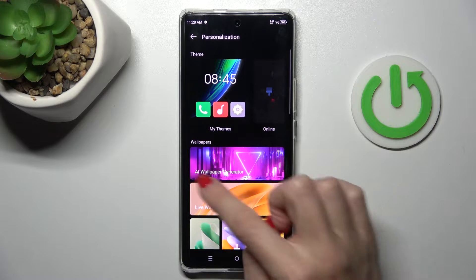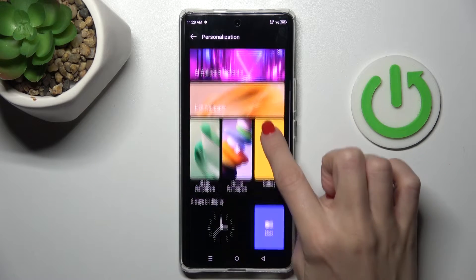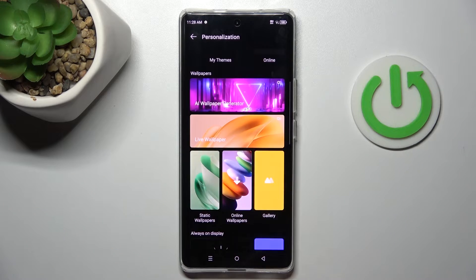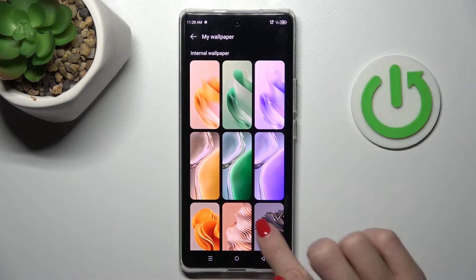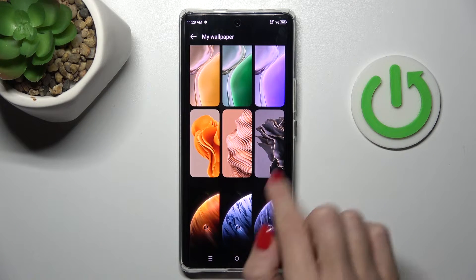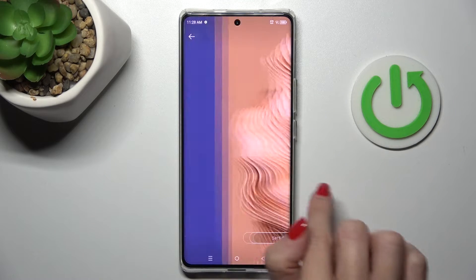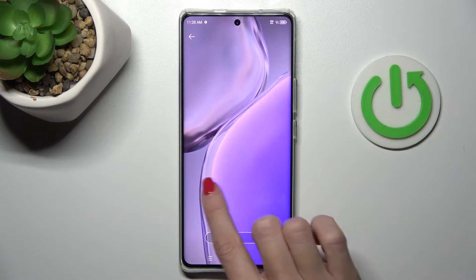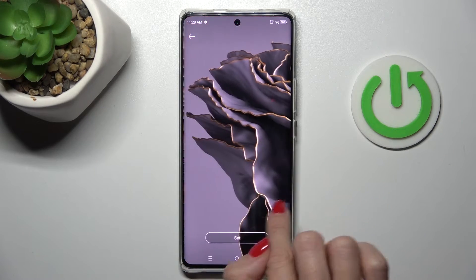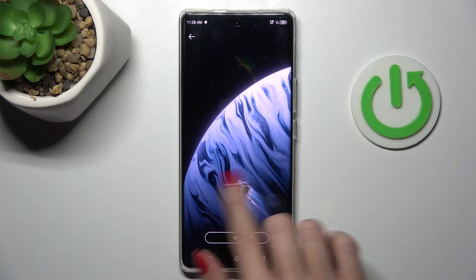Now go to wallpapers, pick the source that you want to select your wallpaper from. I want to pick one from static wallpapers. You can mark a particular one then scroll to see how those wallpapers look on your screen.